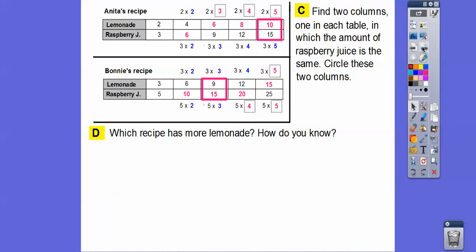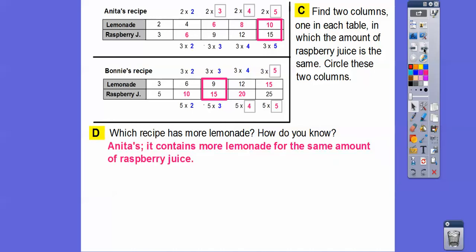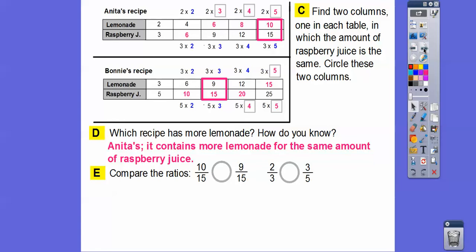Which recipe has more lemonade? When the raspberry juice is fifteen cups, Anita has nine cups of lemonade, and Bonnie has ten cups of lemonade. Anita has more lemonade than Bonnie because she has more lemonade for the same amount of raspberry juice. Since the denominator is the same, ten-fifteenths is greater than nine-fifteenths.